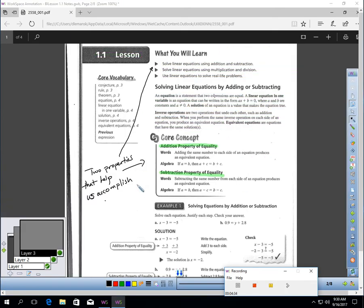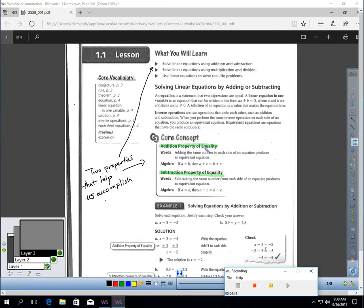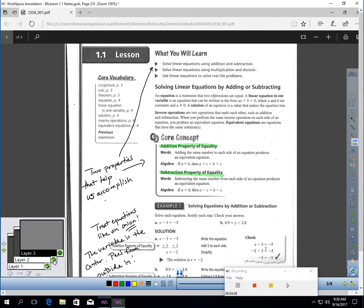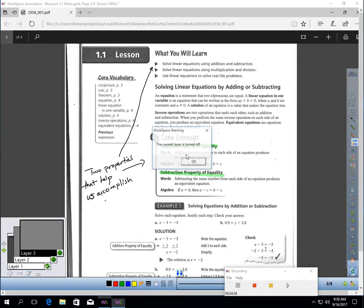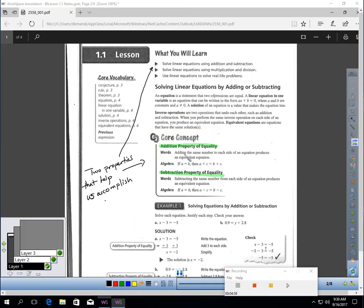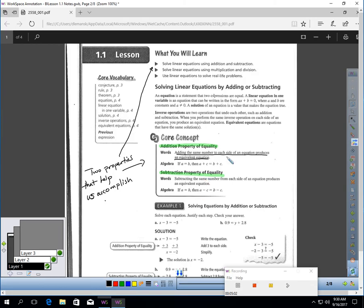Two properties that help us accomplish solving linear equations are the addition property of equality and the subtraction property of equality. These are two very simple properties. The addition property of equality states that if you add the same number to each side of an equation, you will get an equivalent equation.